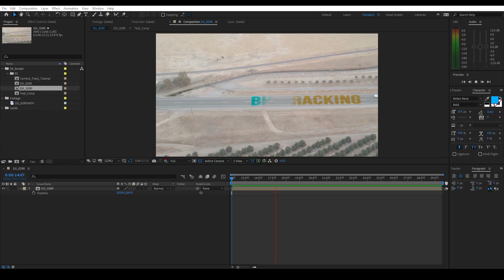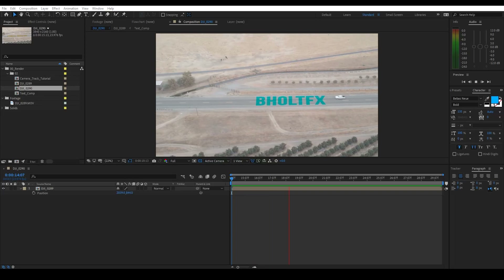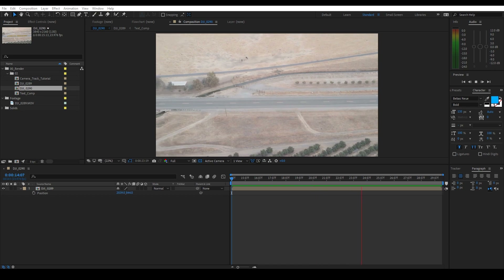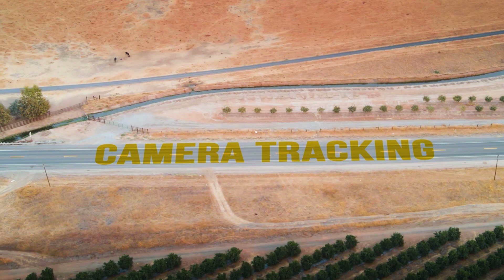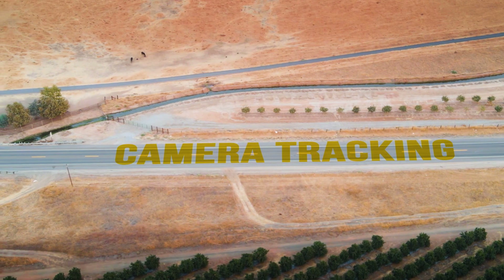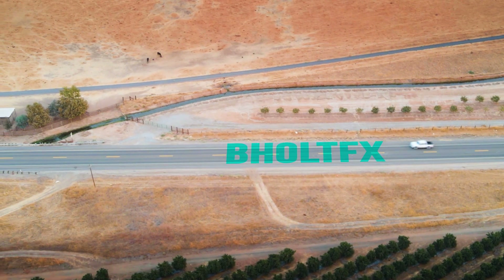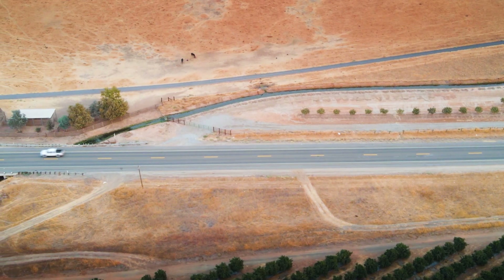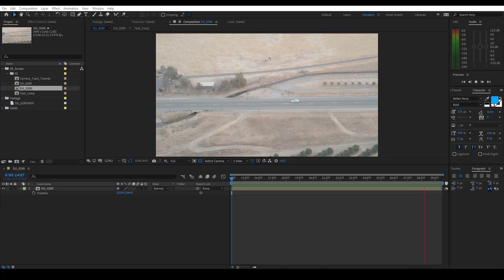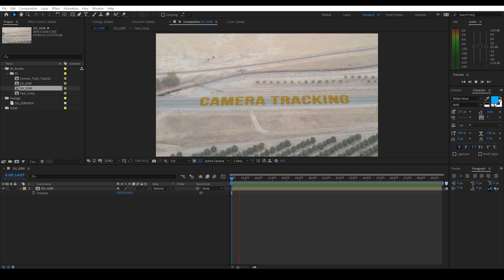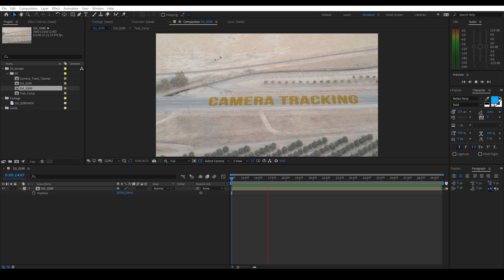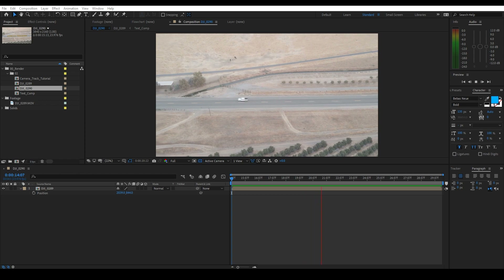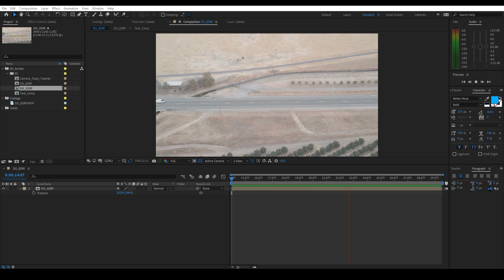Hey, what's up everybody? It's Brian here. It's Friday, which means we have another five minute After Effects tutorial coming your way. This week, I'm going to show you guys how to do this effect right here. Before we begin, I'm offering this footage in the description below for free. I shot it — it's my own personal footage and I'm giving you guys permission to use it for this tutorial and whatever you want.